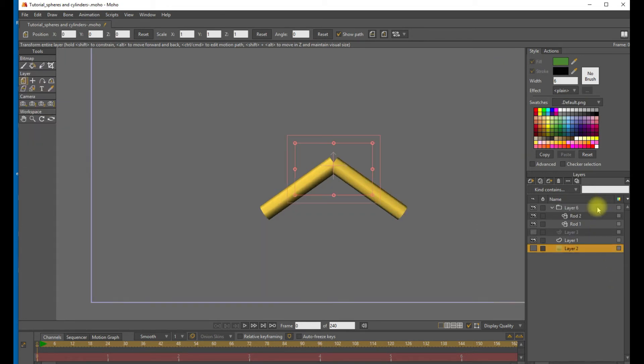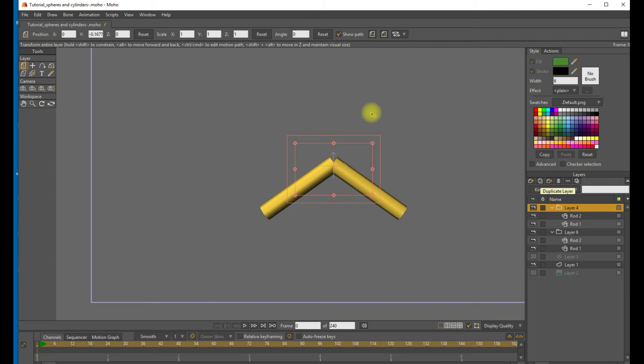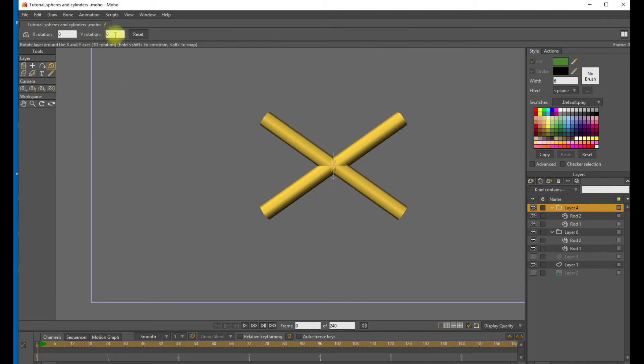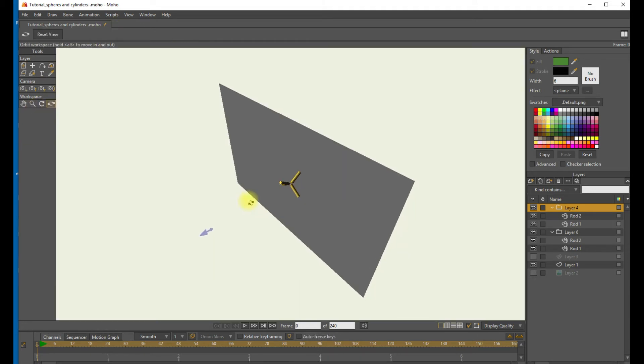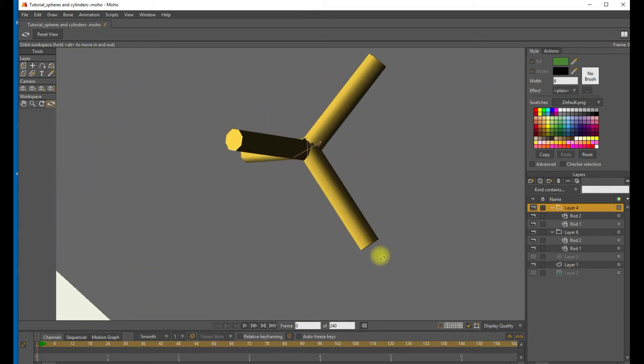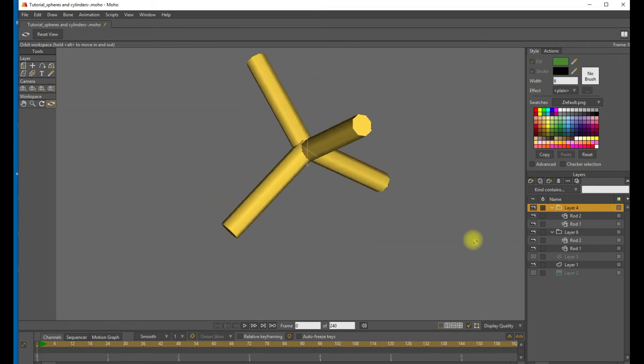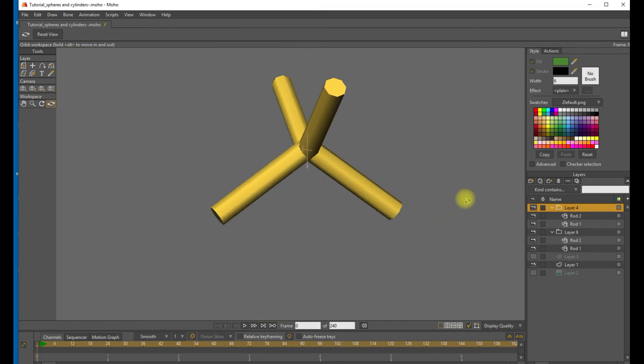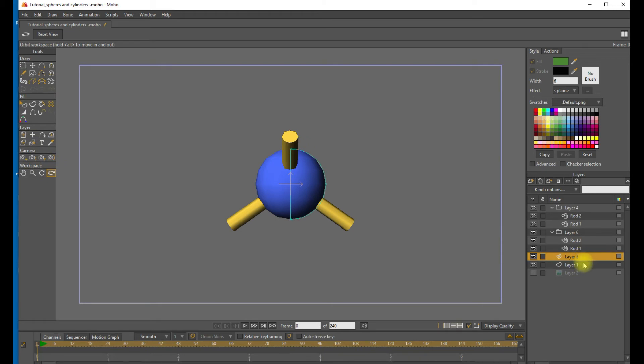So let's go ahead and duplicate that group layer. And let's go ahead and flip that layer vertically. And using the XY rotation tool, rotate it in the Y axis by 90 degrees. And let's use the orbit tool to take a look at what we have. Okay. So now we have a tetrahedron. So that's exactly what we want. These four rods are connected in the middle. We can unhide that sphere.